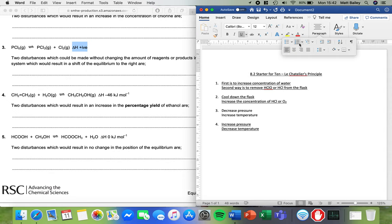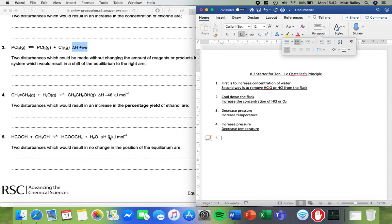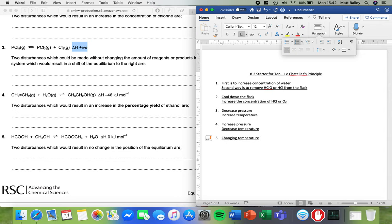Finally, number five. This time we're not told anything about them being gases or not. So we can't think about pressure. So what can we do here? Well, there is no energy change. So if there is no energy change before and after it's zero, a change in temperature will not affect it. So change in temperature will have no impact because there is no difference between the left-hand side and the right-hand side in terms of energy. It's not exothermic. It's not endothermic. There is no energy change.